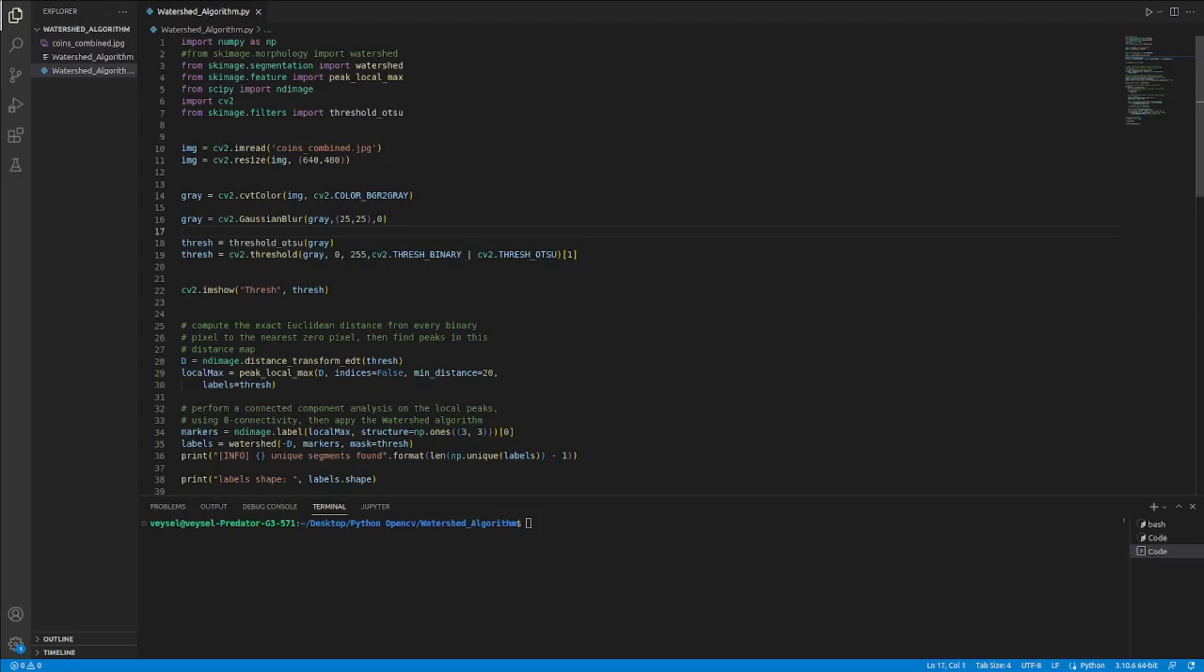First I adjusted the size of the image, which I read before in coins combined.